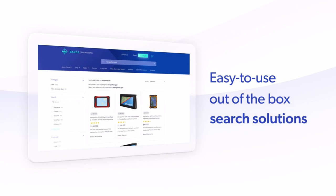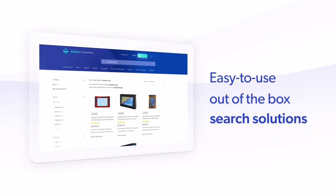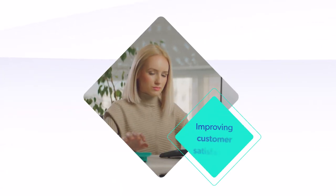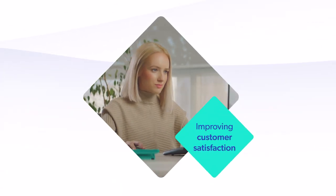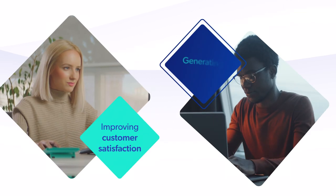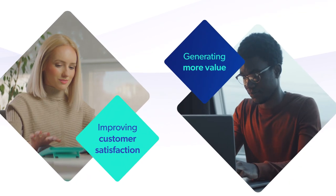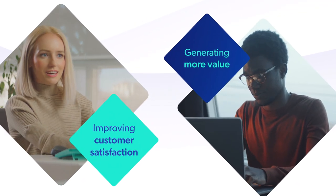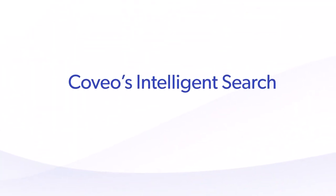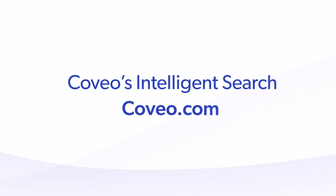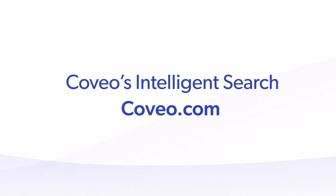Coveo offers easy-to-use, out-of-the-box search solutions for even the most complex enterprises, improving customer satisfaction and generating more value from every interaction. Learn more about Coveo's intelligent search at Coveo.com today.